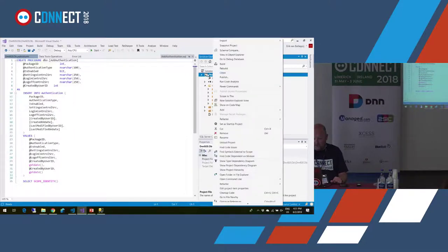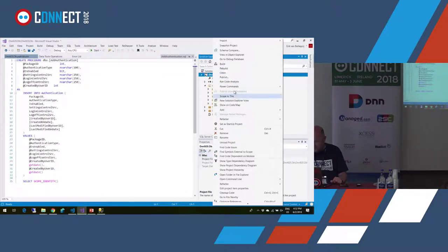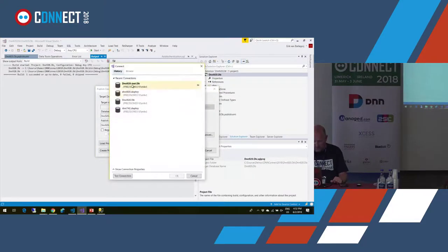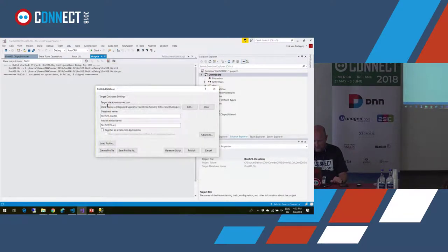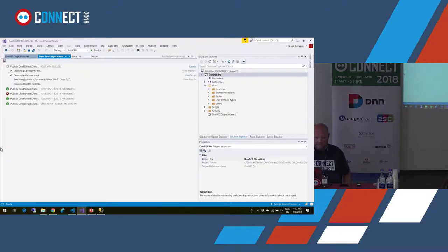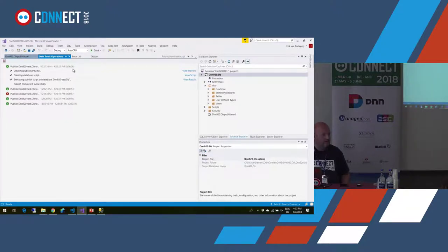Let me show you: if I want to deploy this database, I can just publish. I select which database I want to deploy to — and that's it. Publish. That takes about six seconds to deploy a complete DNN database — though mind you, that's without data.